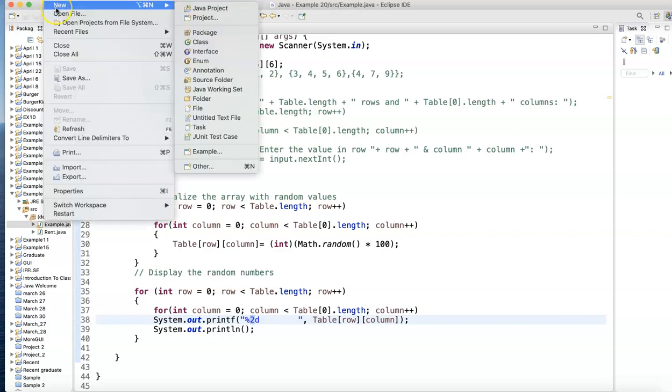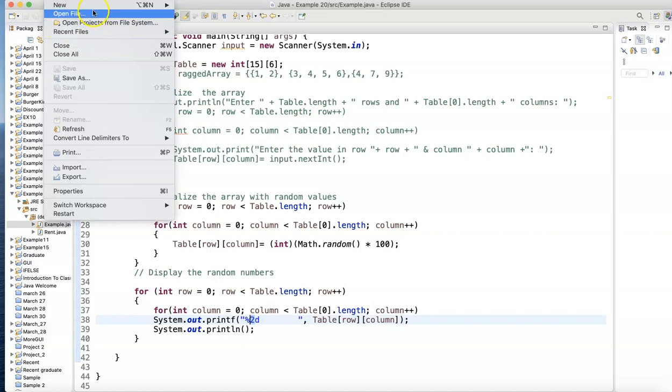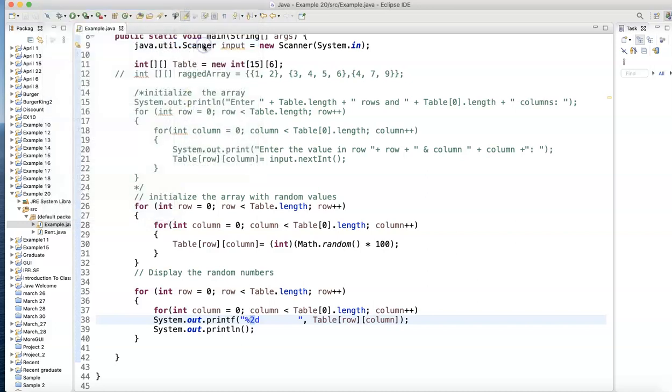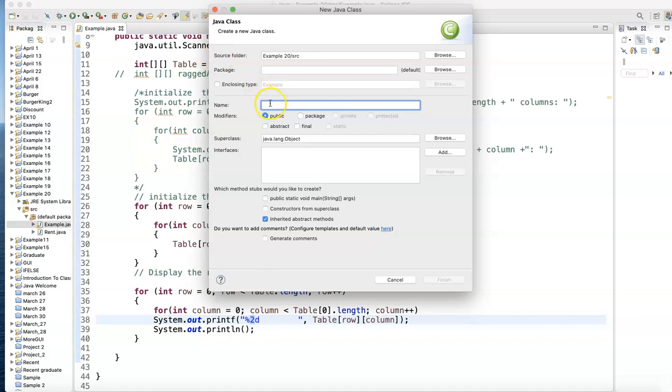Let's start another new class. New Java class. I'm going to call this Pass2DArrayToMethod.